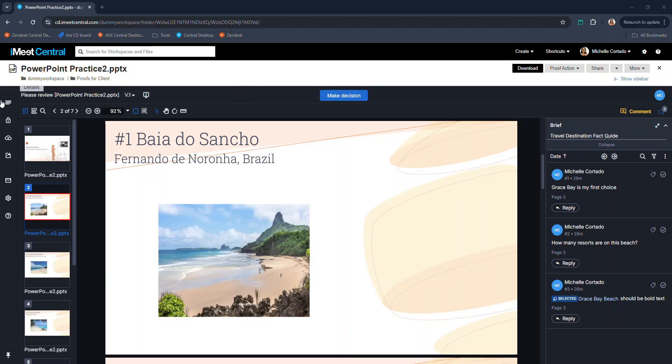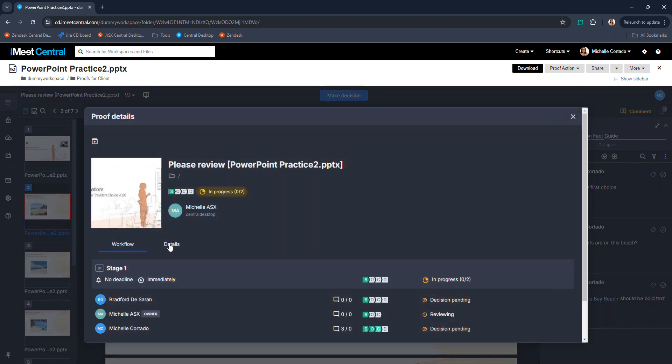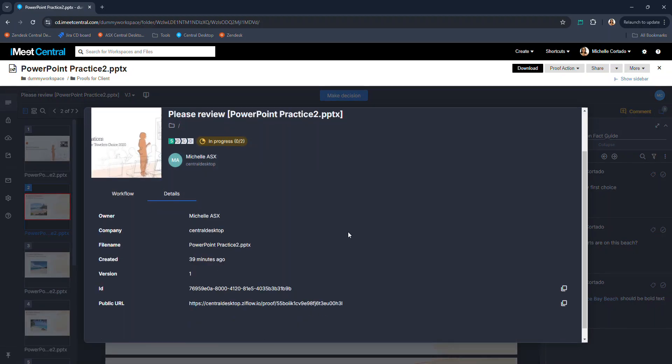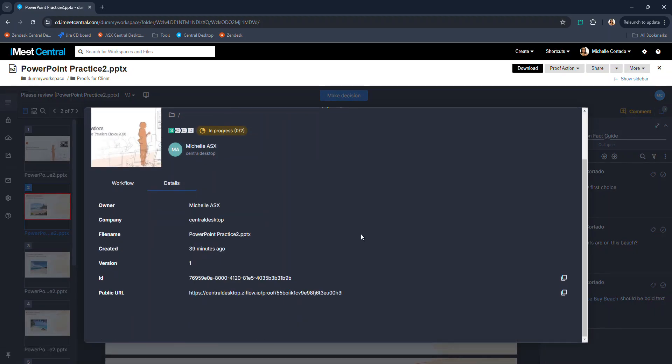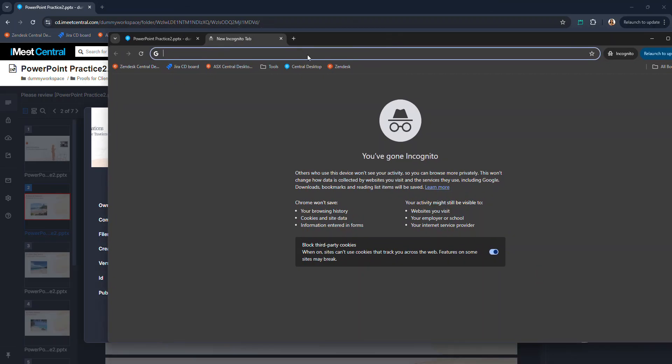We also have the ability to place a public link inside of this details tab. The public link allows you to share the proof with anyone at all.